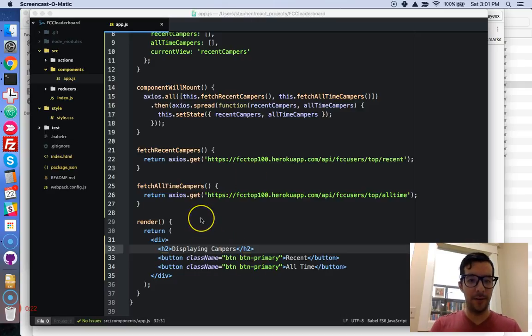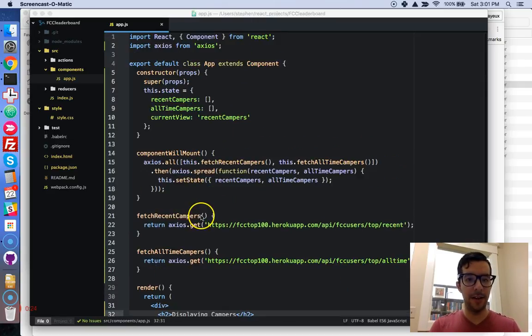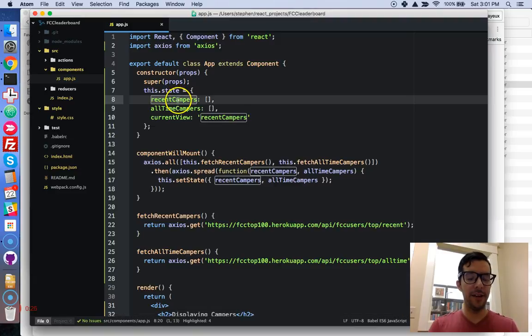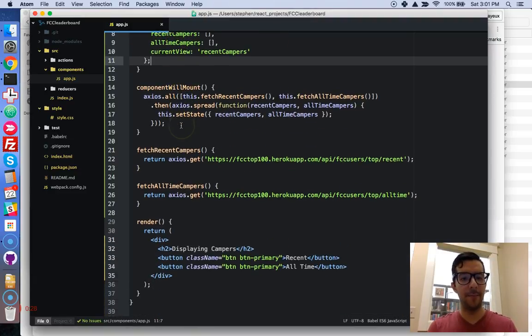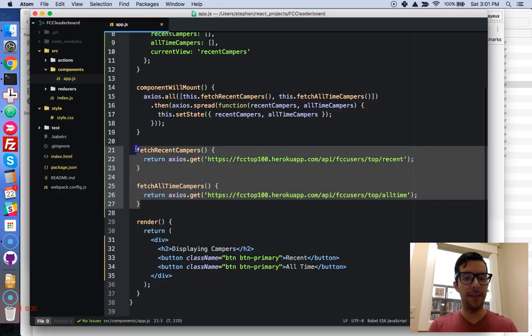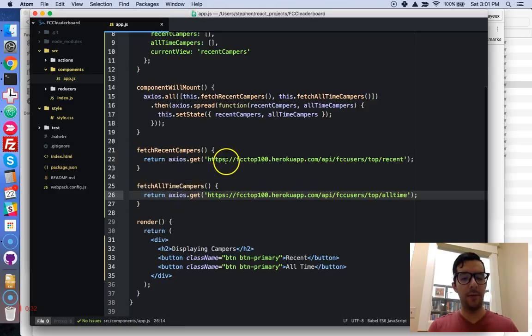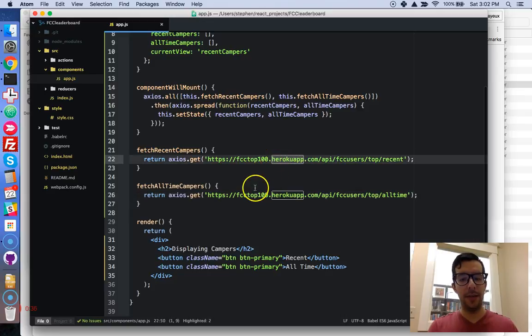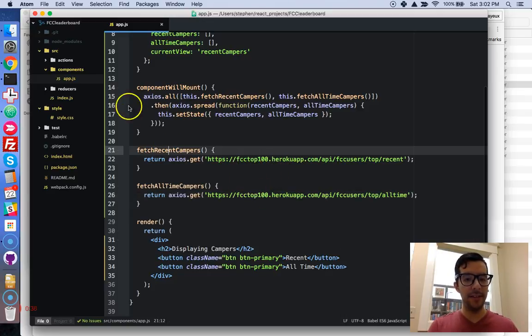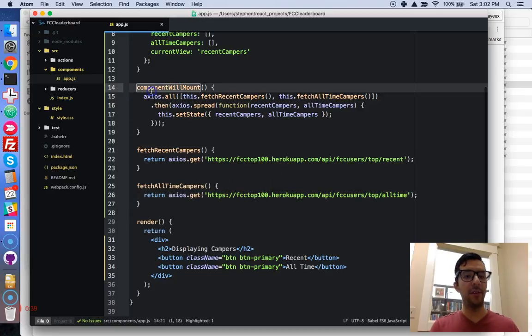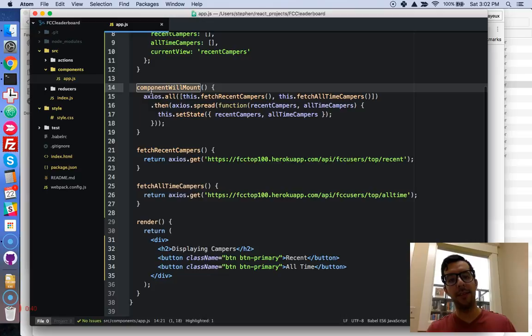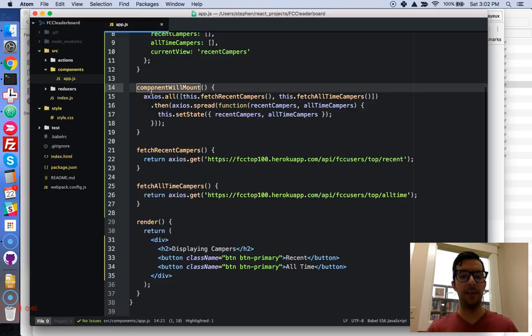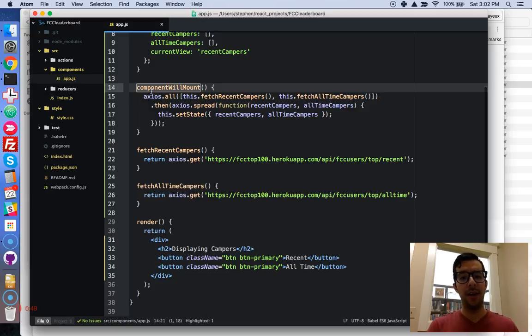Alright, so pretty much got everything set up, we're initializing some component state right here. These are some helper methods that will go out and make our Ajax request to the FreeCodeCamp API endpoints, and then right here, this is a lifecycle method, it runs only one time before the initial render of our component, and that's a great place to make our request.